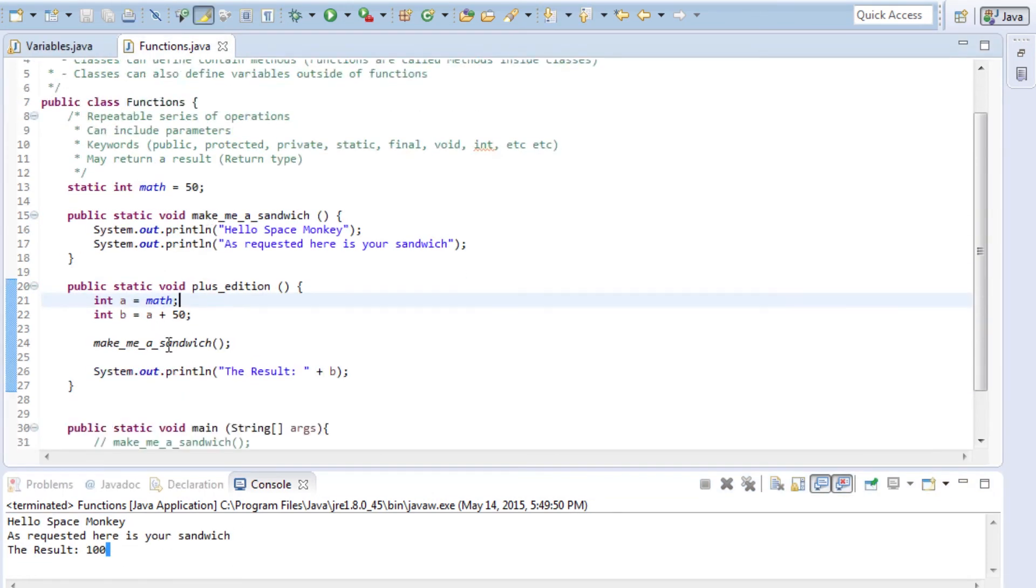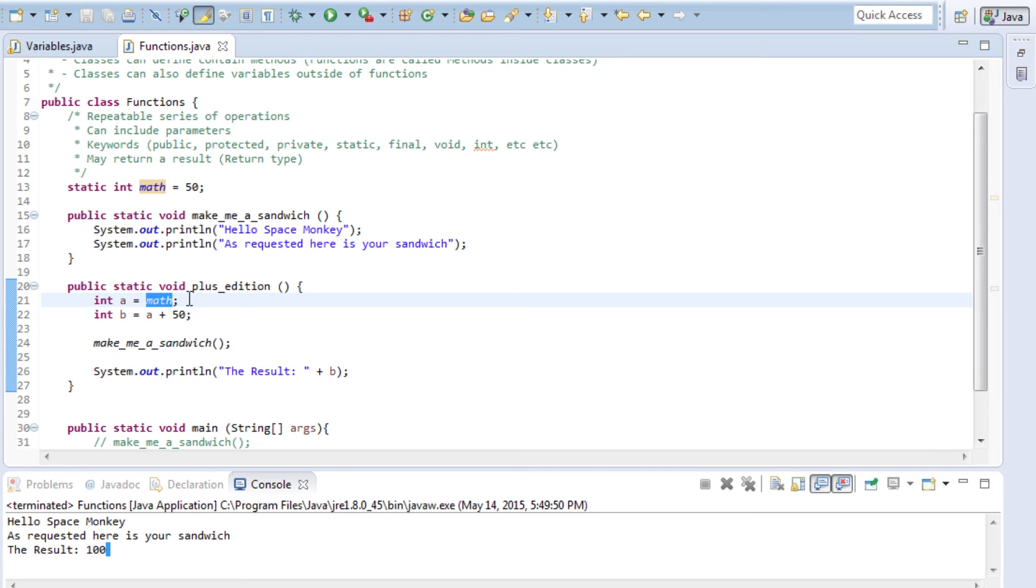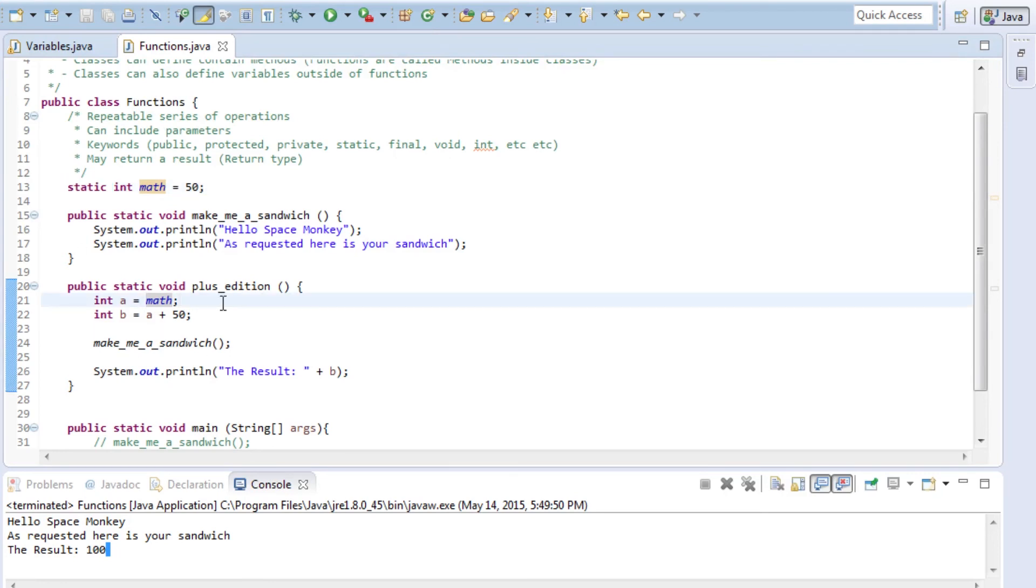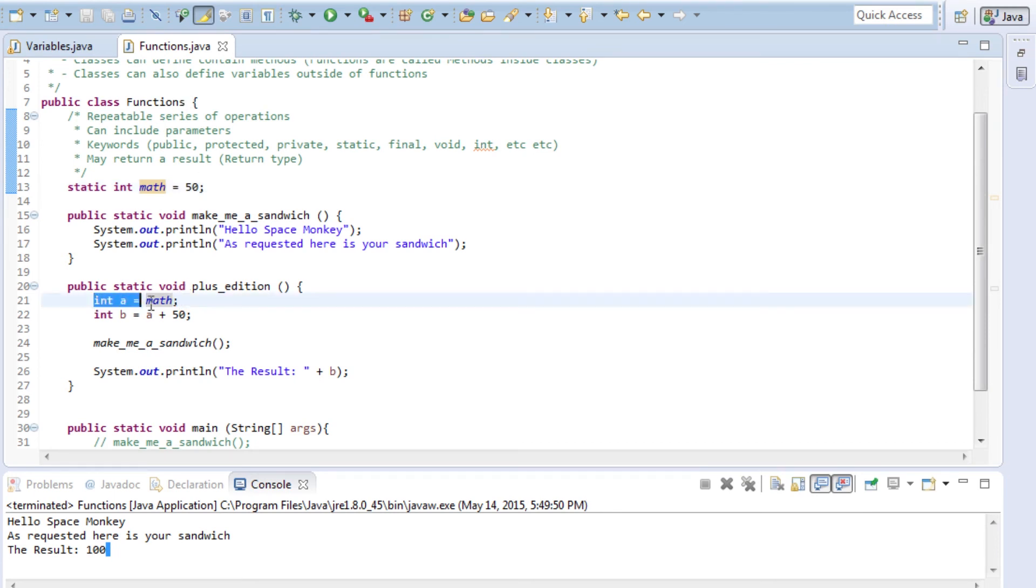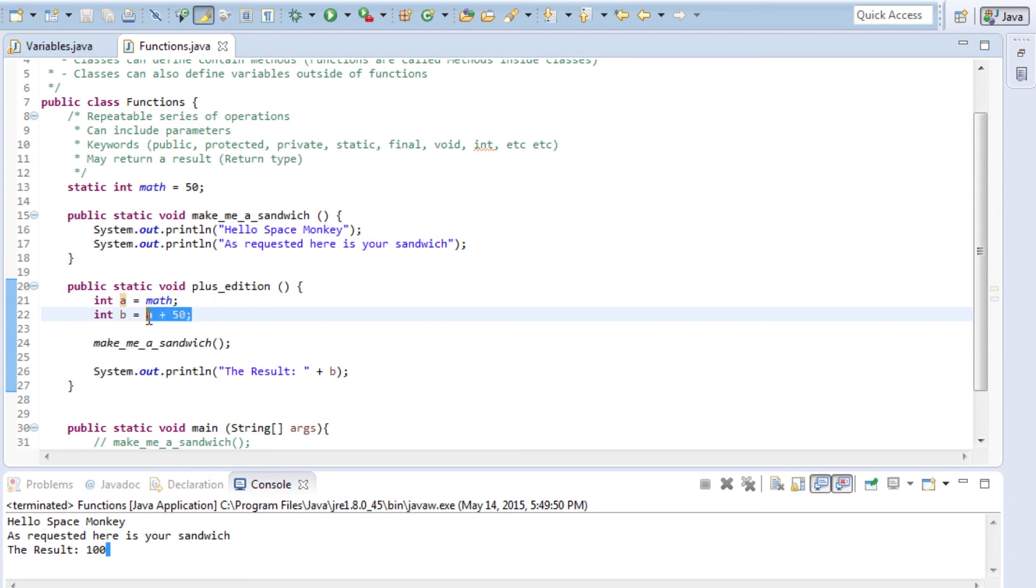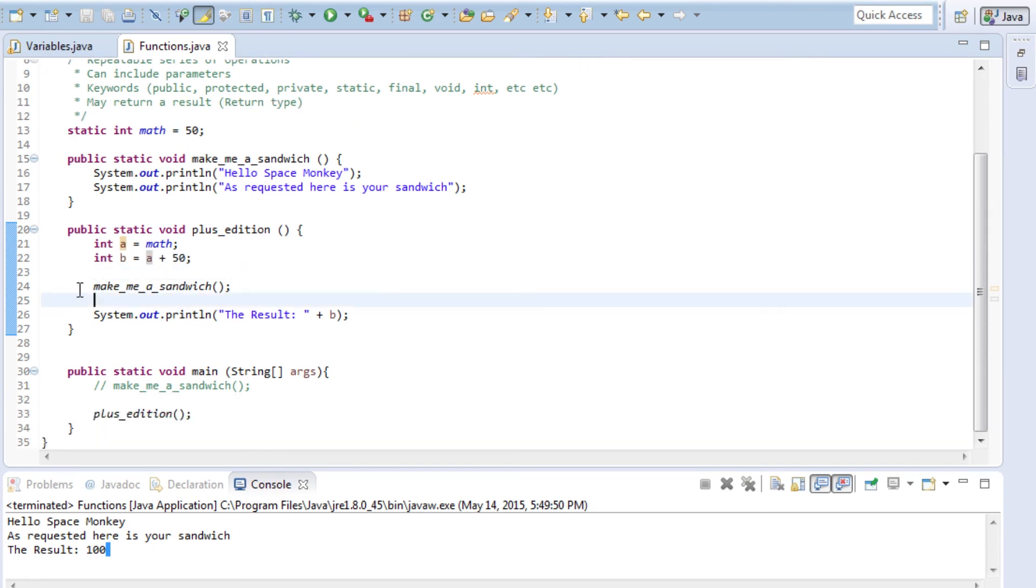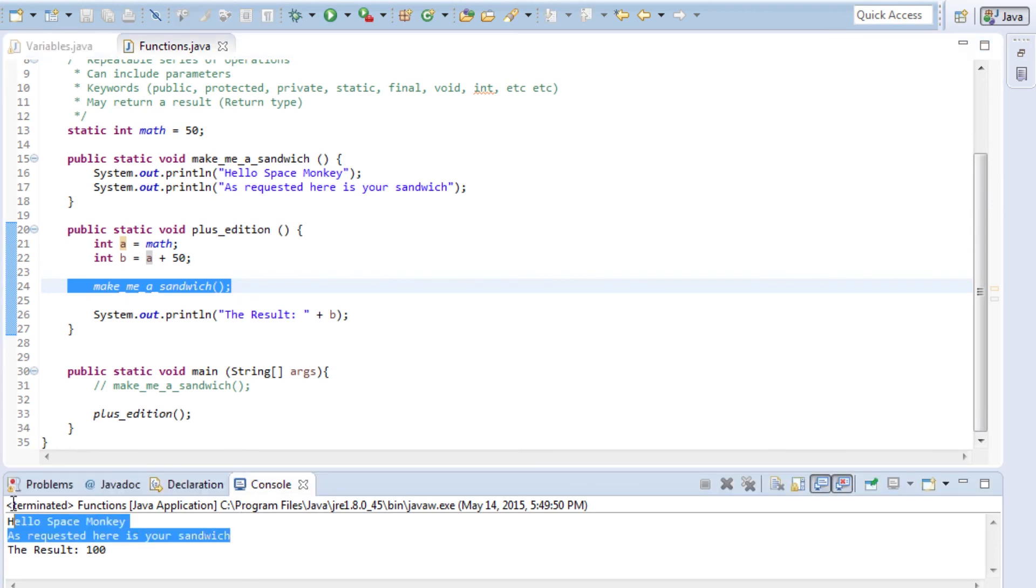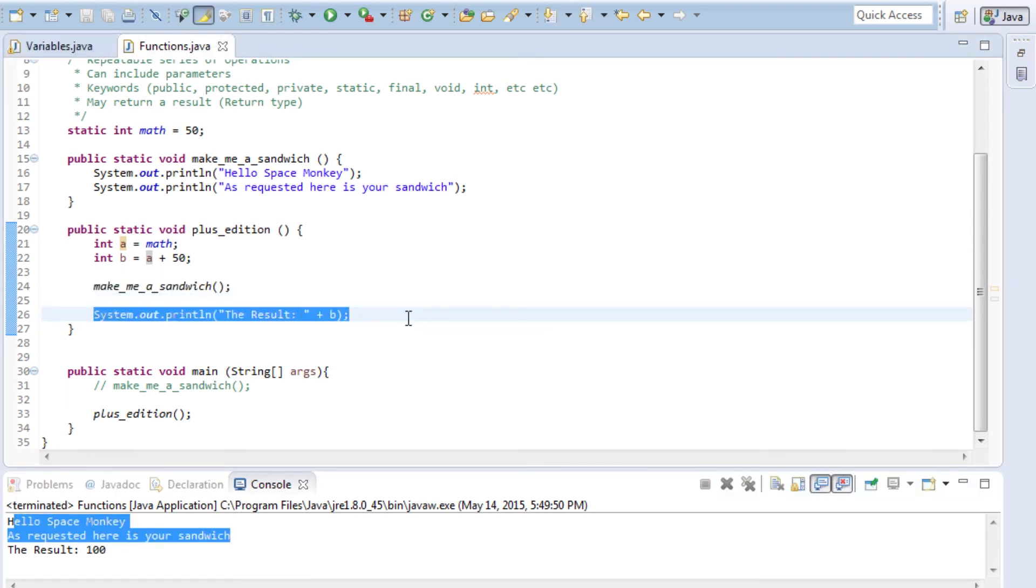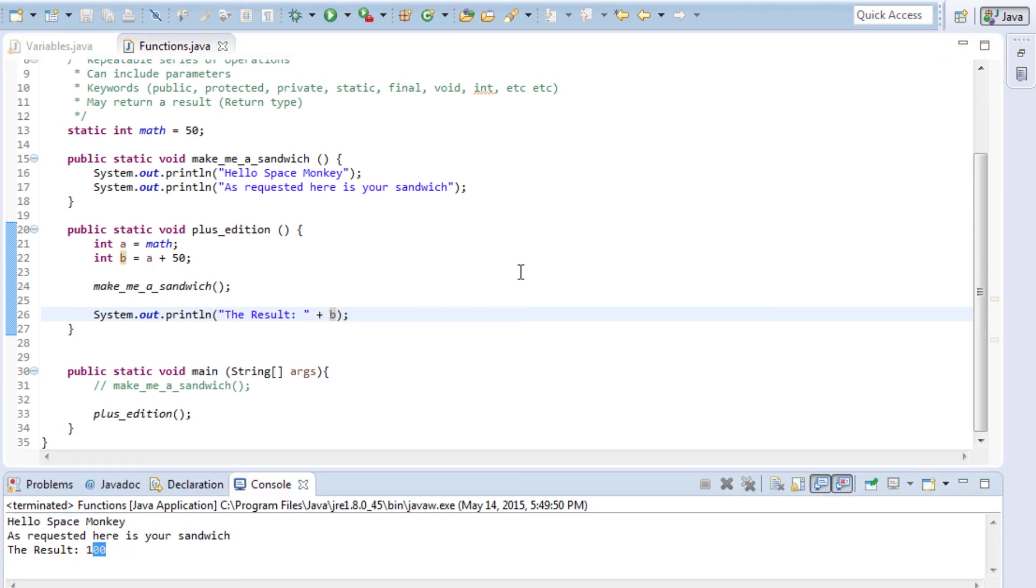You see that the result was calculated by assigning different variables. A was created by copying the value out of the static integer math variable, which is part of the class, not part of this function. Normally you couldn't do this - you'd have to be grabbing that math variable out of a functions object. But once again, static keyword allows you to do this. Because math was 50 inside of the class, a is going to be 50 here. Then you take that value of 50 stored into a, add that to another 50, combine those two values, and assign it to a new integer B. You run make me a sandwich, which gets you these two lines of output, and then you get one more third print line - the result outputting the value stored in the B variable to the screen, which is 100.